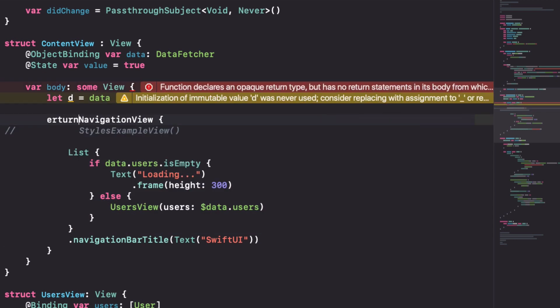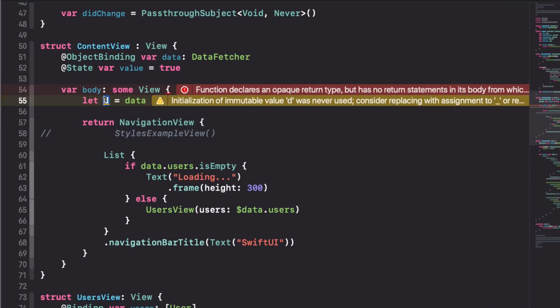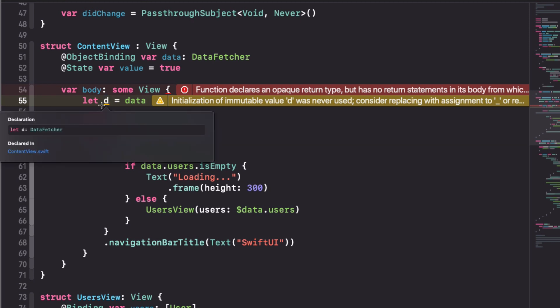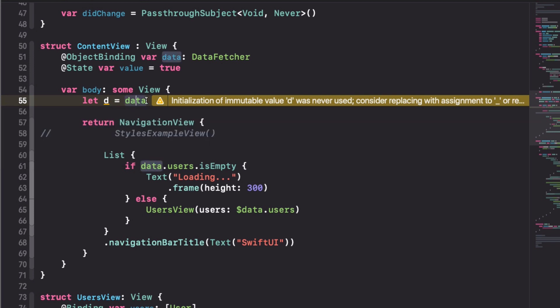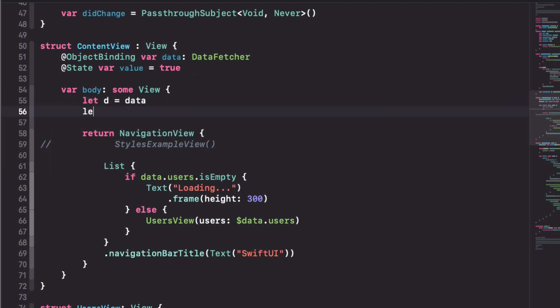So data is what we expect. It's actually a data fetcher because that's what I'm defining here. So this object binding wrapper doesn't affect the type of the actual property that we access here.